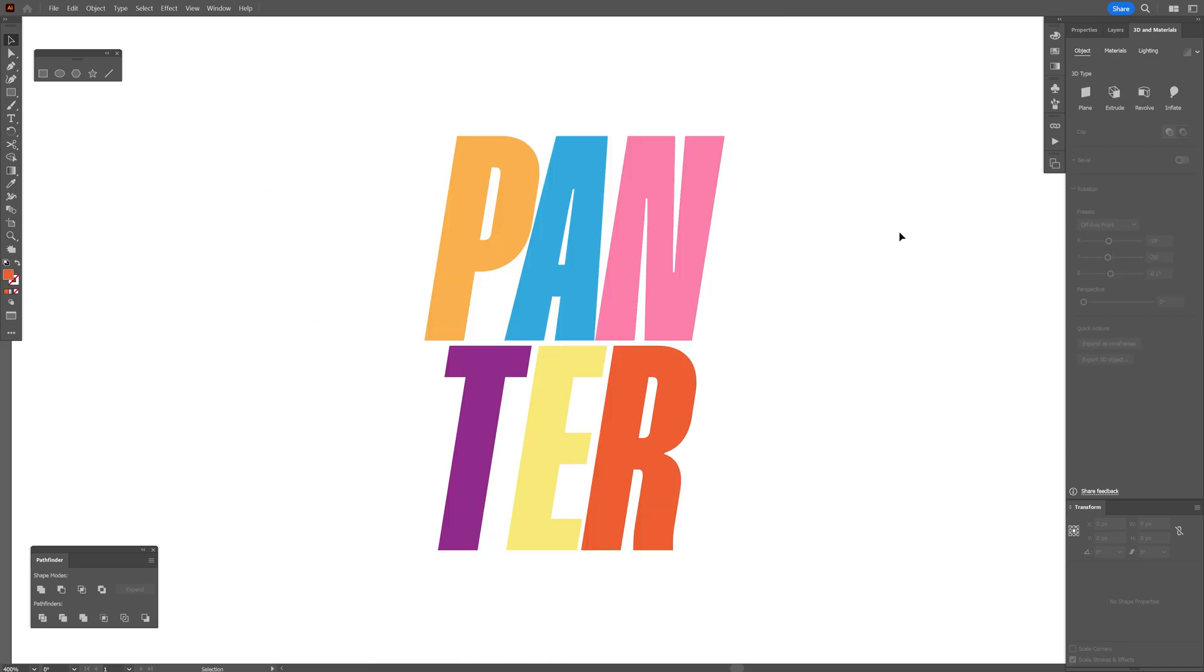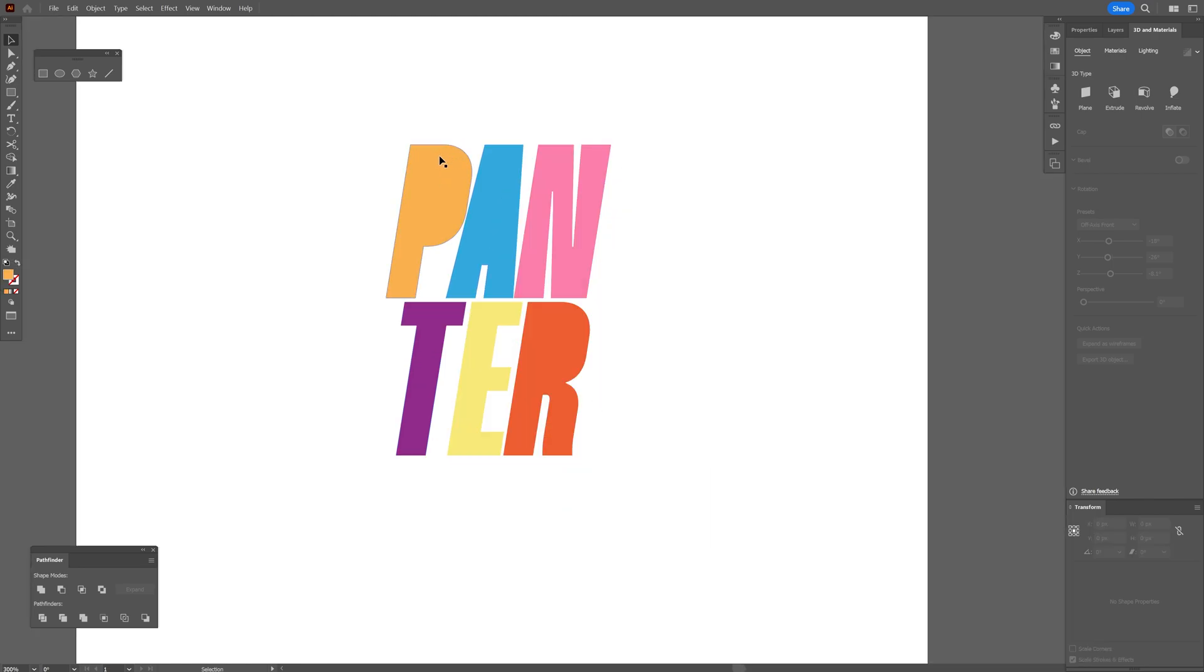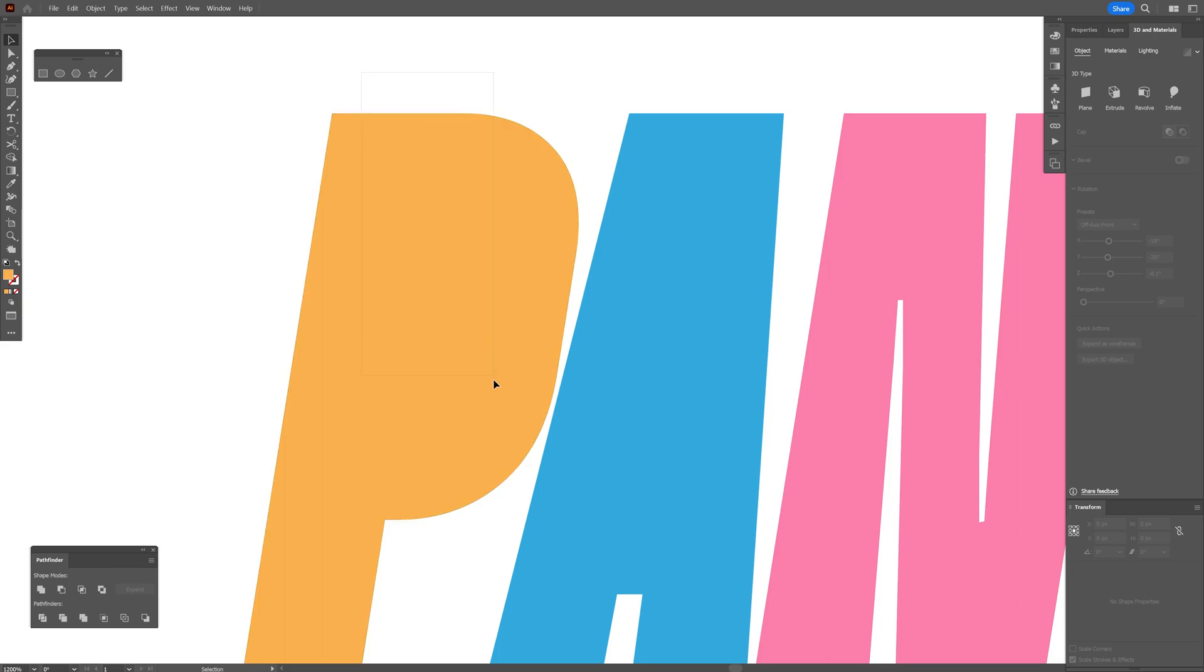right click, and in this situation you can see we don't have the Group option. For some typefaces, you're going to need to select Release Compound Path. I'm going to select the letter P—it has two shapes mainly, so